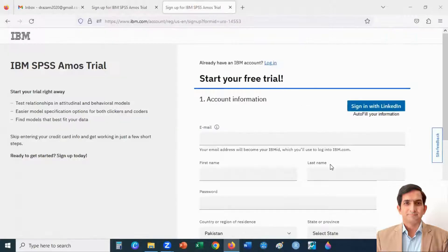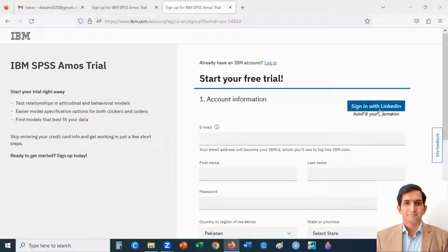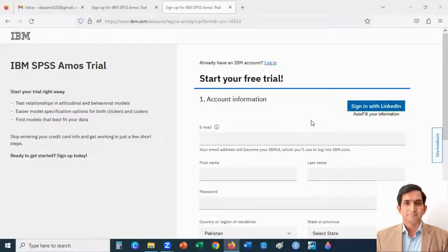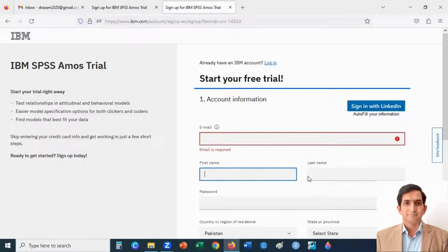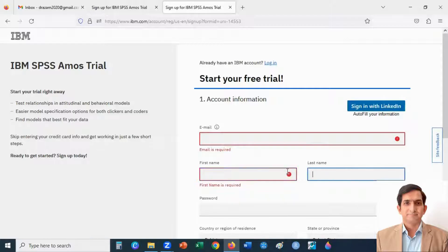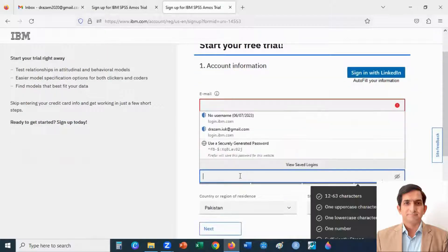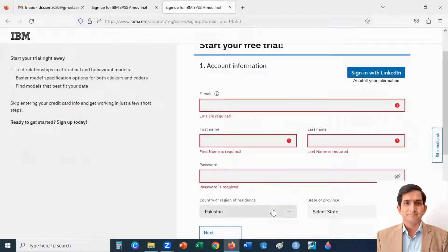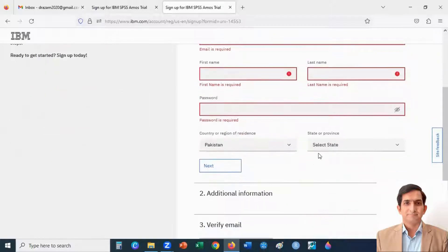You will land on this page. Here, you can either sign in with your LinkedIn account or you can create a new account by entering your email ID, first name, last name, password, country, and state.